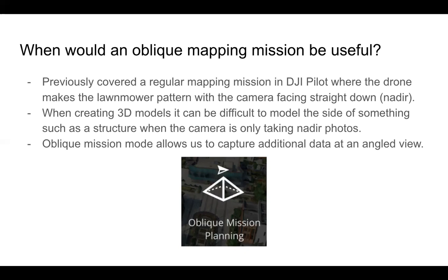And then also, because it's a pre-programmed mission, we're able to make sure that the photos are taken with a certain overlap. So when using photogrammetry software later on, those photos can be stitched together and we are left with a successful 3D model.